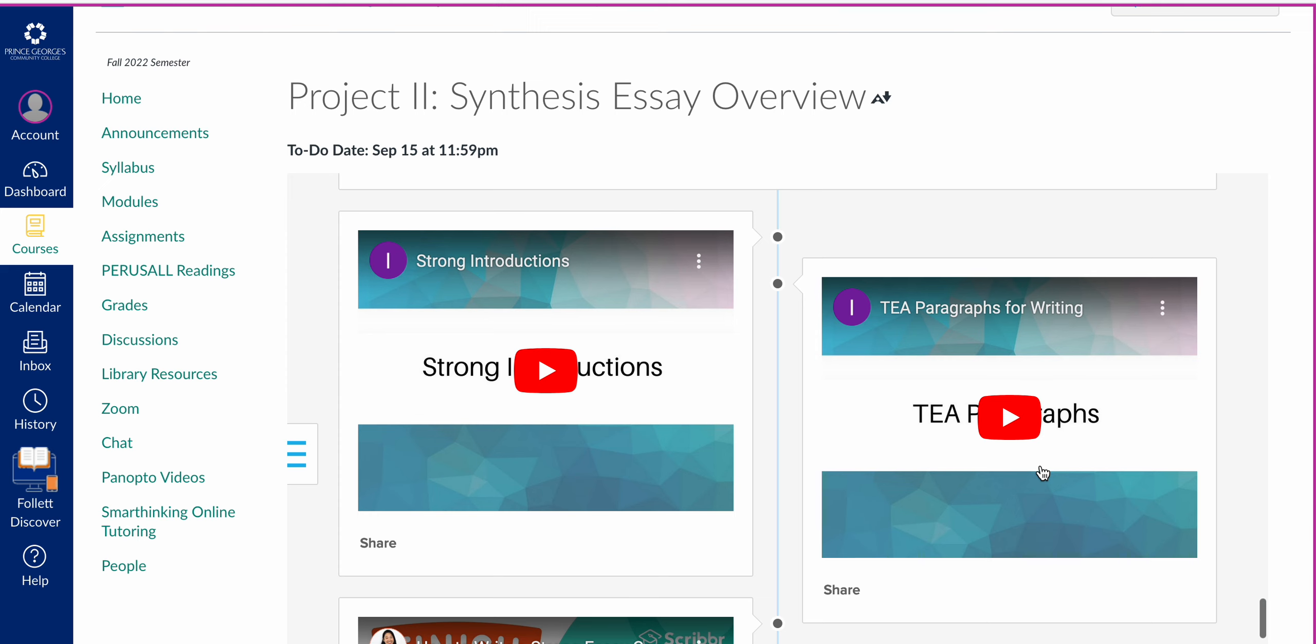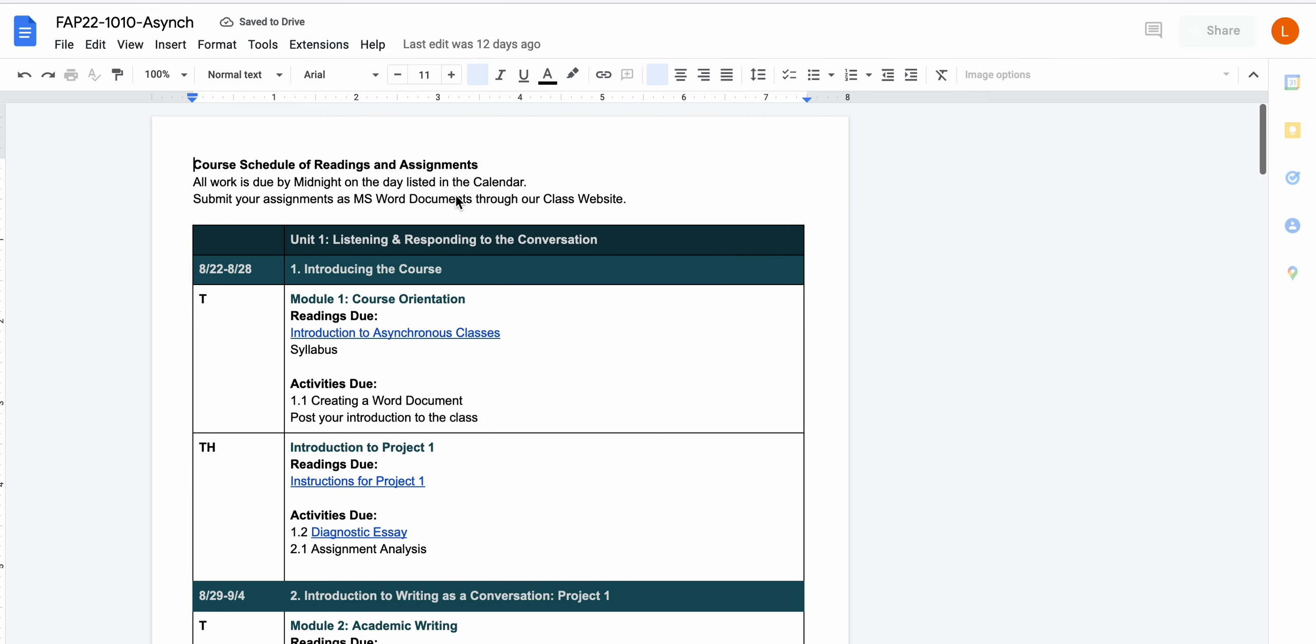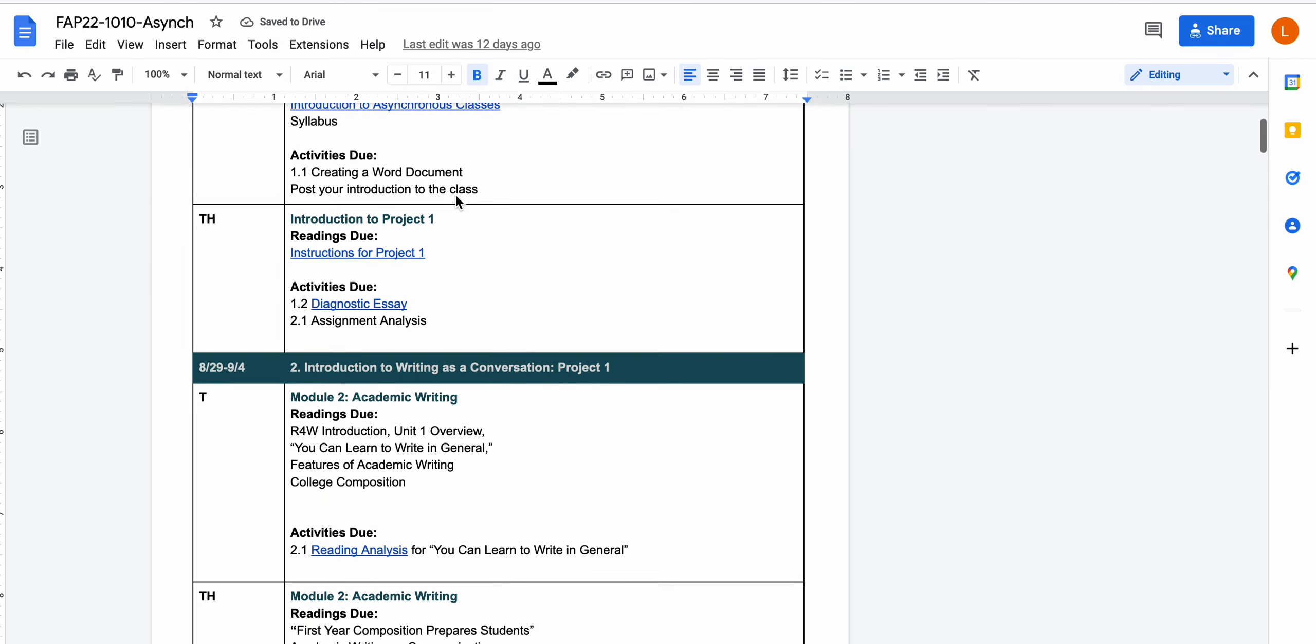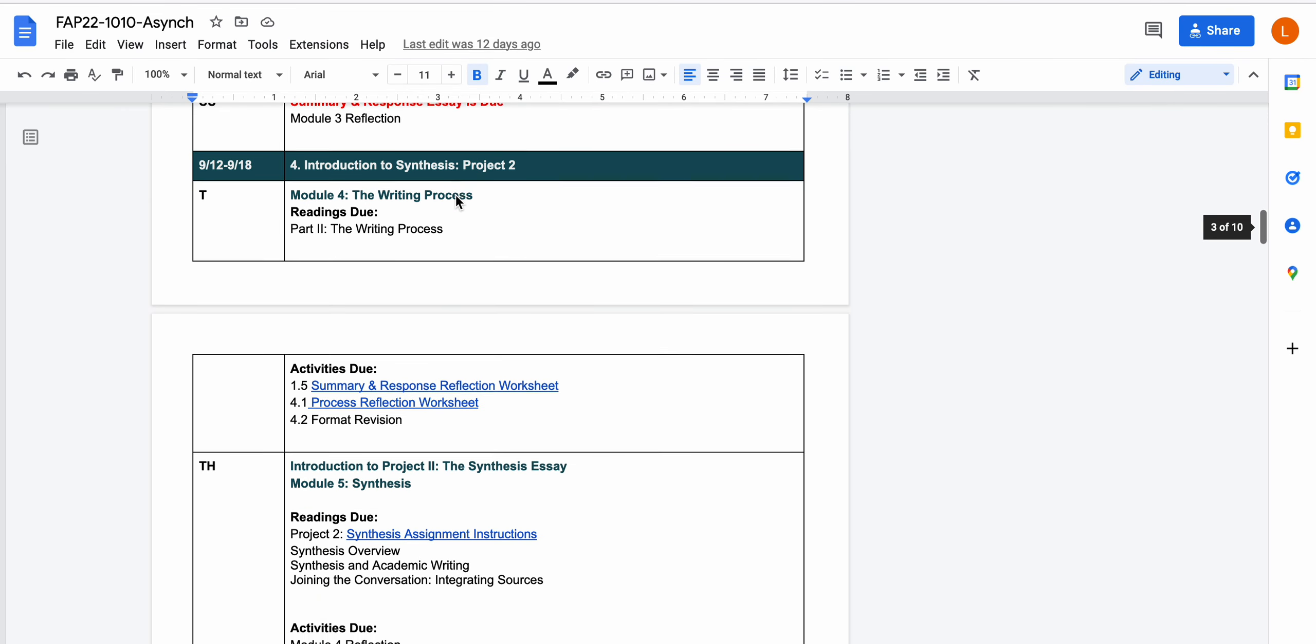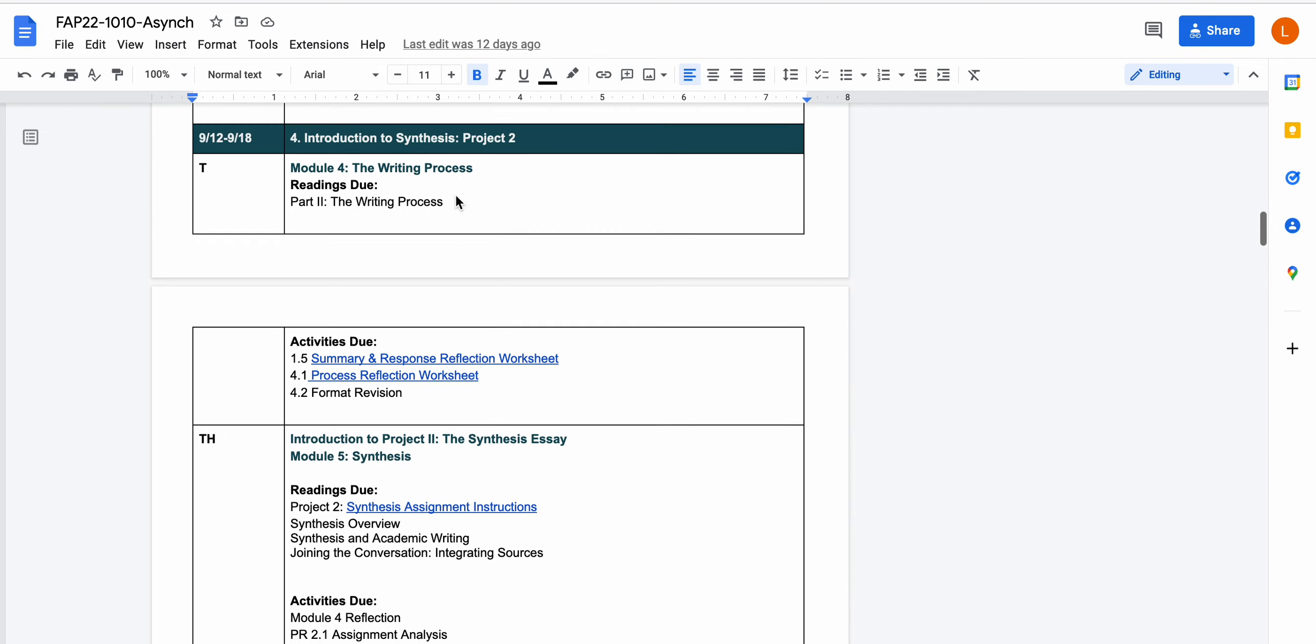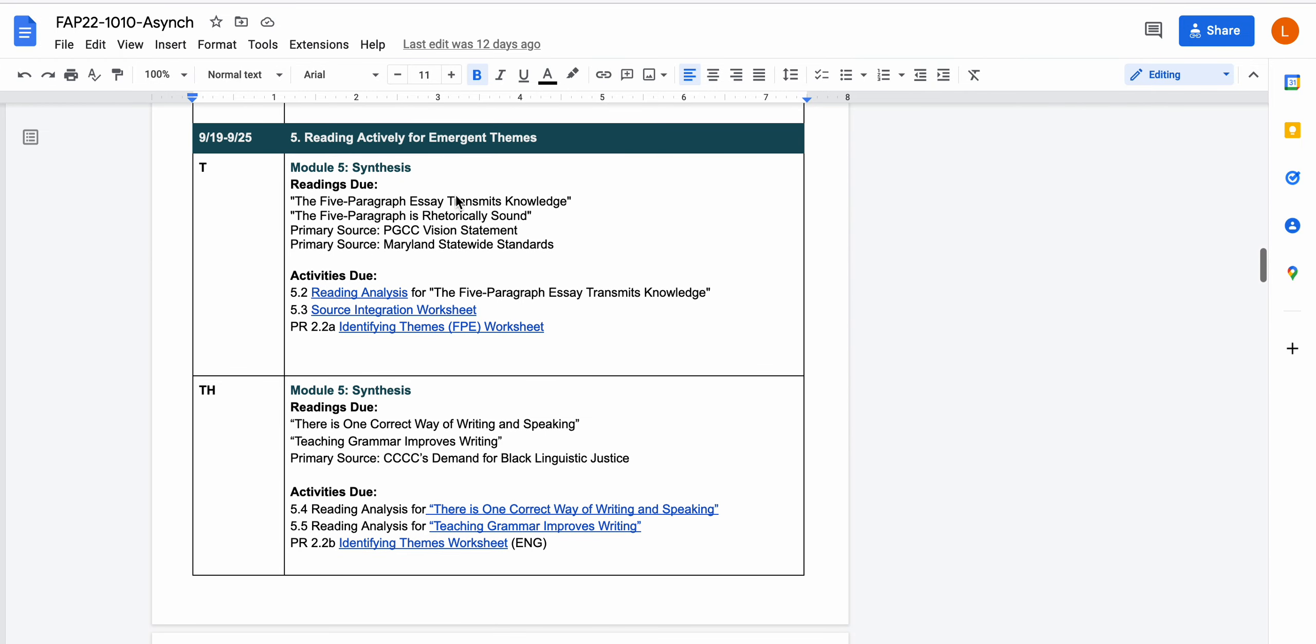As we look at the assignments for this week, we're basically going to be taking a look at the first couple of topics. So remember for the synthesis essay that you can write about first year composition, you can write about the five paragraph essay, or you can write about grammar and standardized grammar.